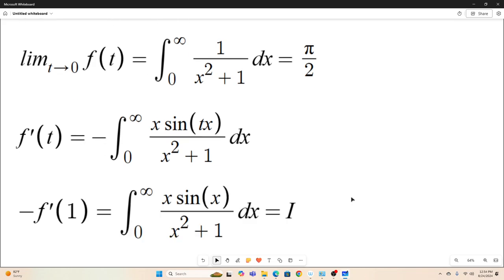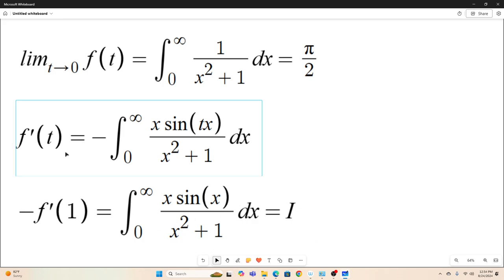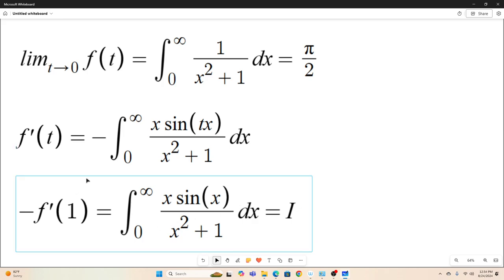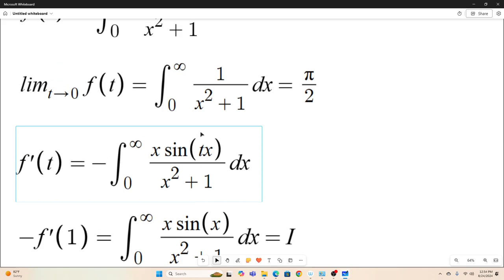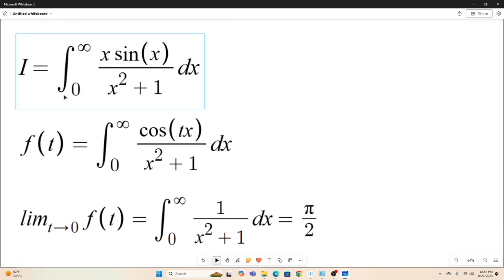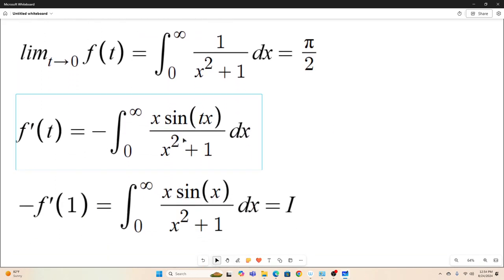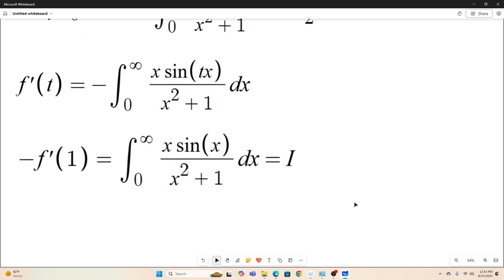Now let's notice that if we evaluate negative f'(t) at one, we get back our original integral. If we take its negative and evaluate it at one, we just get back this integral, which is what we want. So negative f' at one is equal to I.